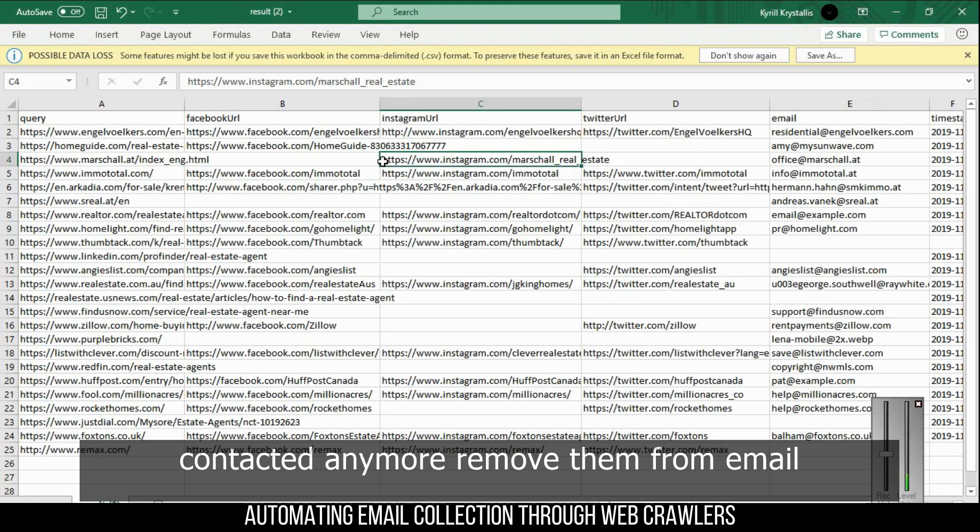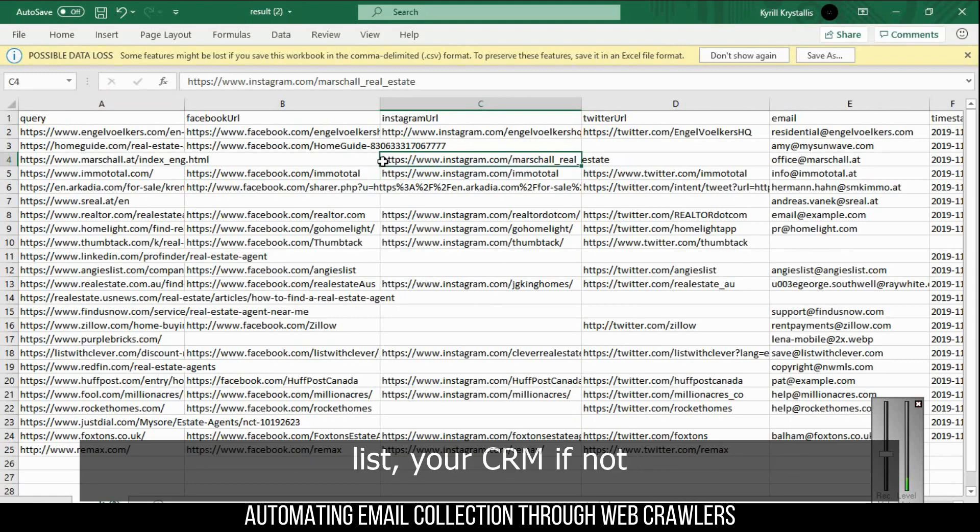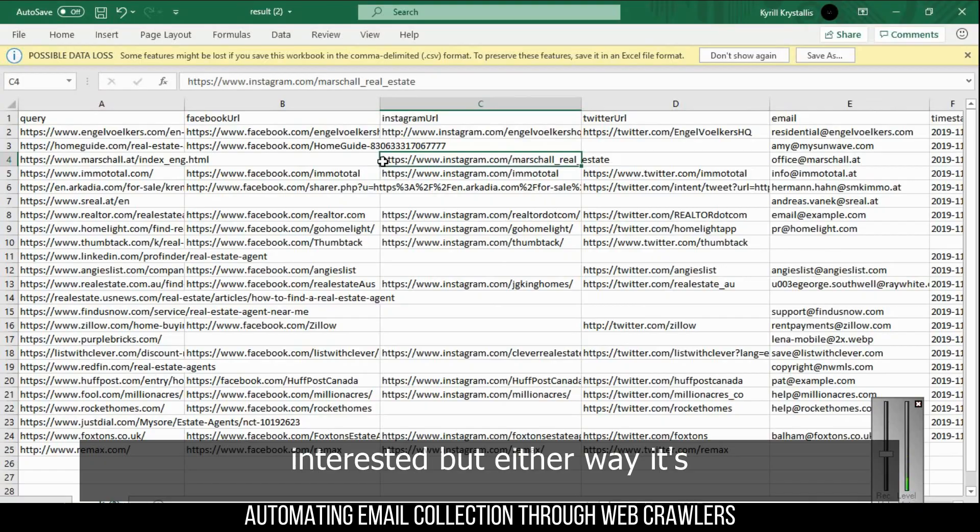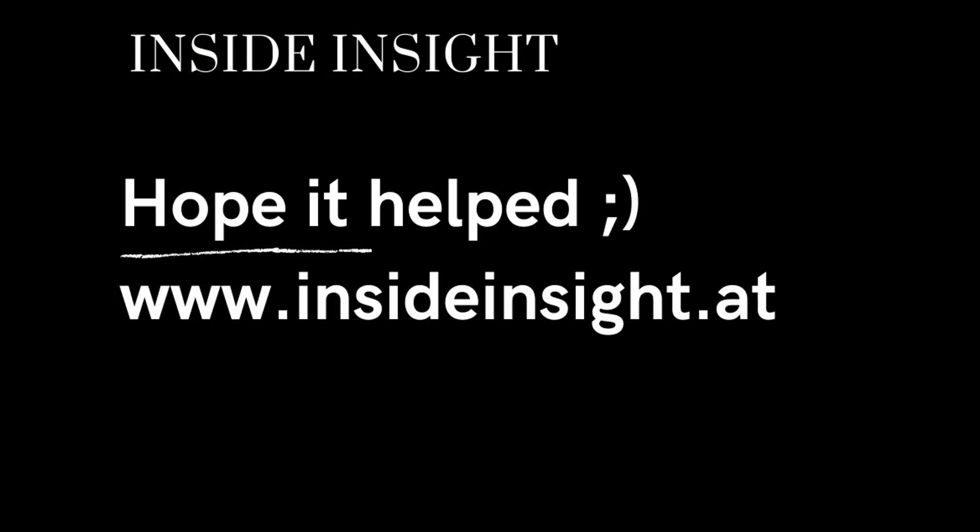Either way, it's pretty interesting to see how you could actually use a web crawler to run for you in the background whilst you're doing a hot outreach or whatever you want.